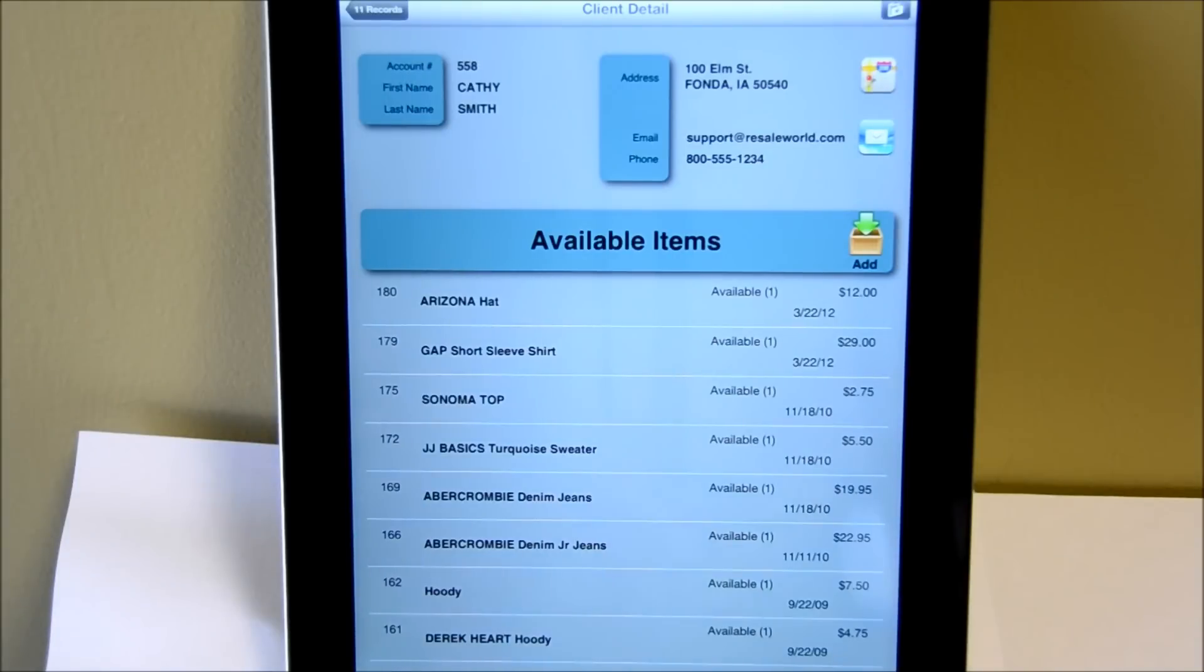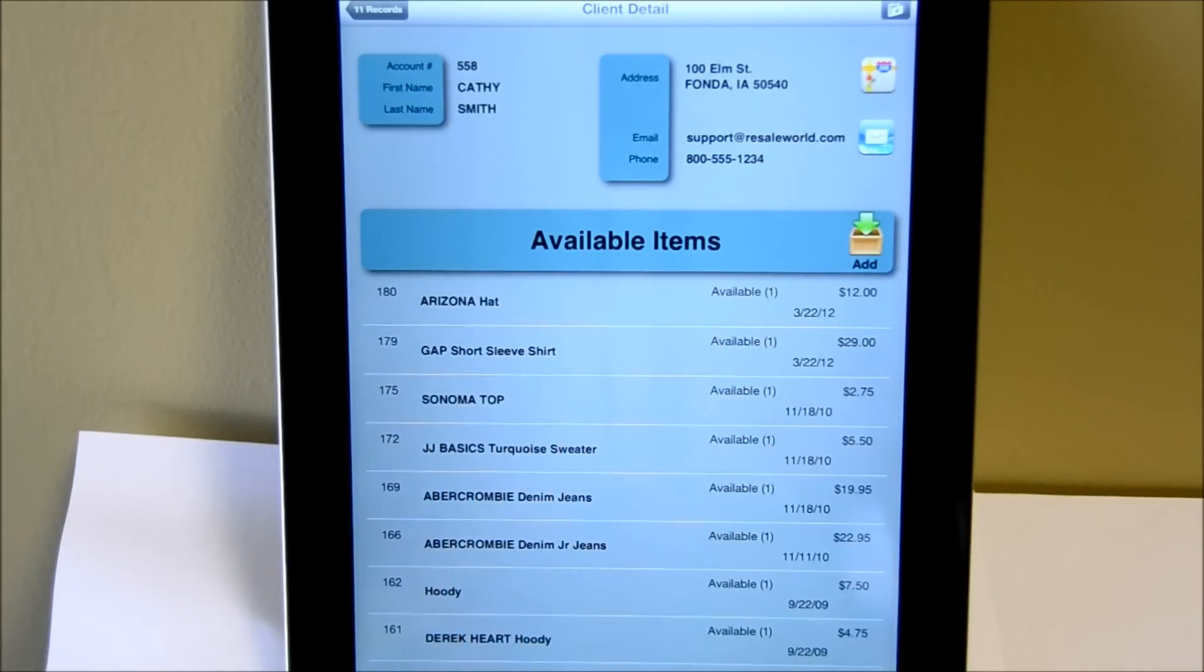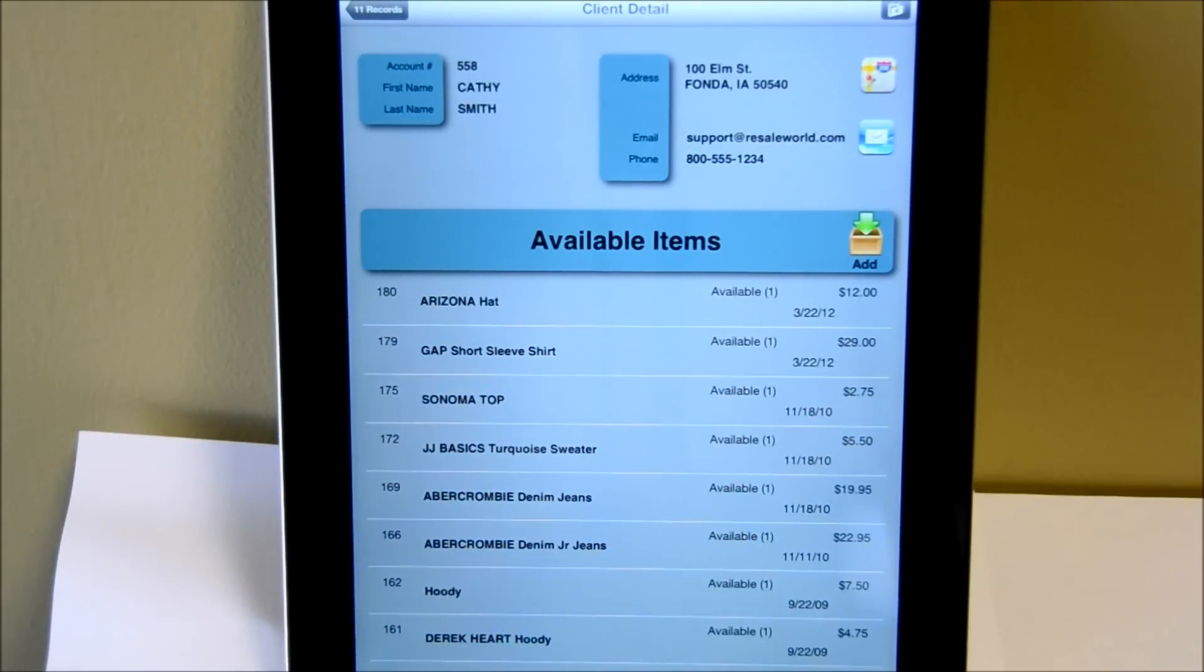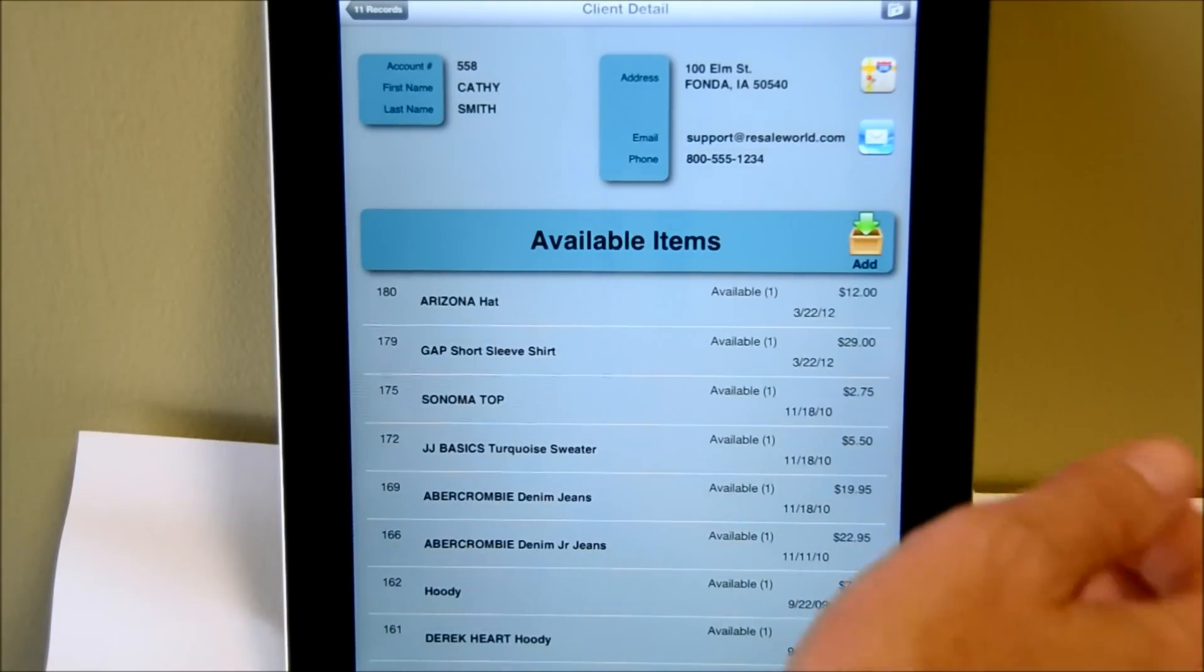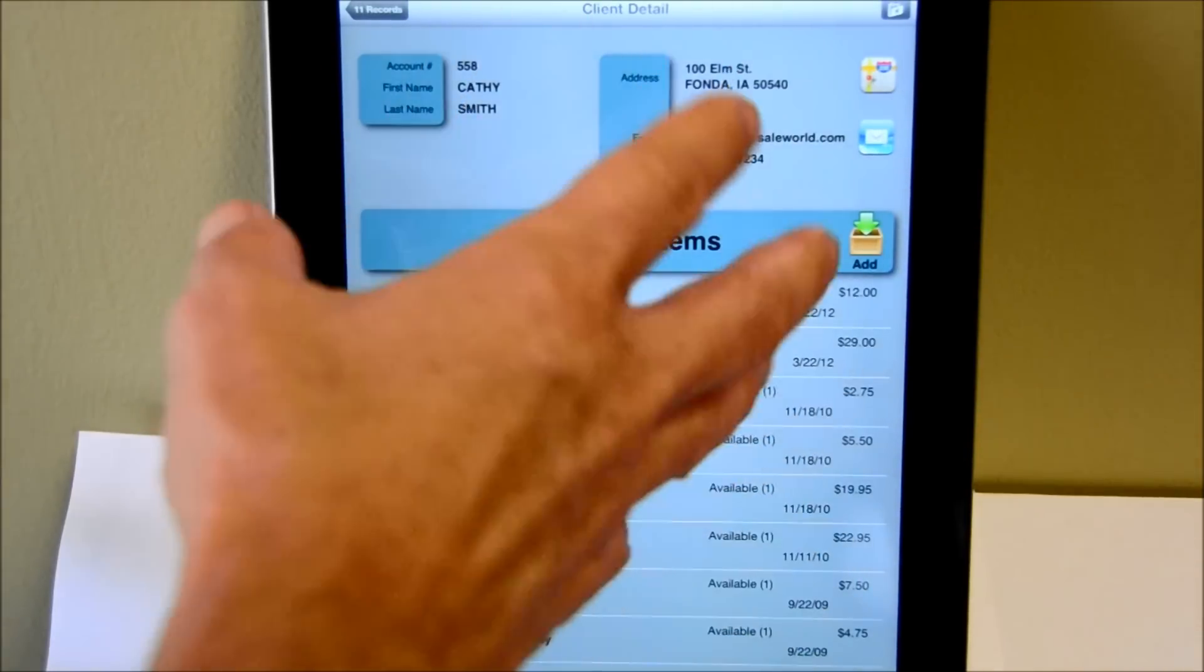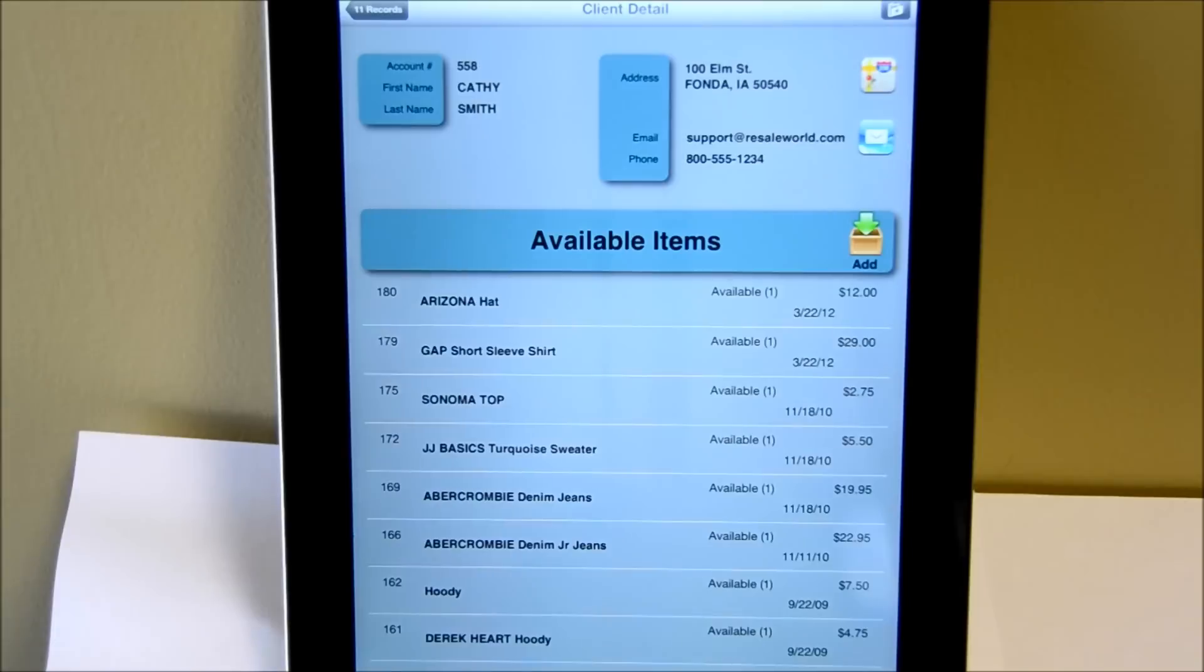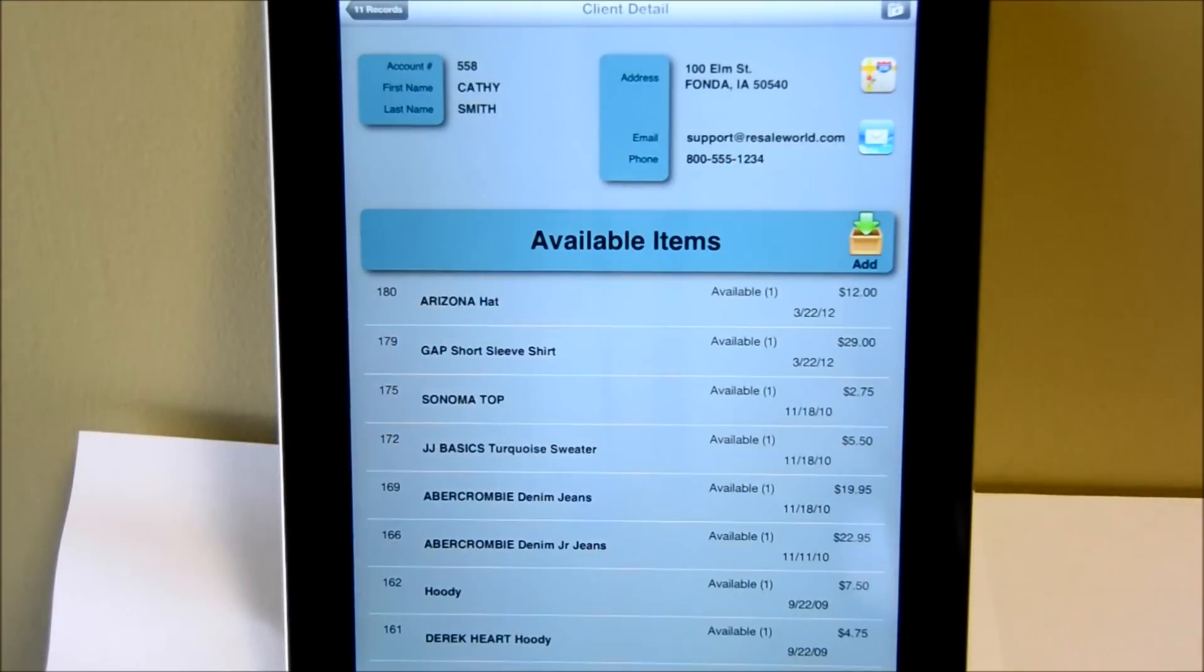We can also email that person by clicking on the email button. That will just bring up the in-house or the in-iPad email program. We can also click on the map and that will give us a Google map version of 100 Elm Street in Fonda, Iowa. However, it does show it so that in case you wanted to see exactly where this client lives, you can click on that.